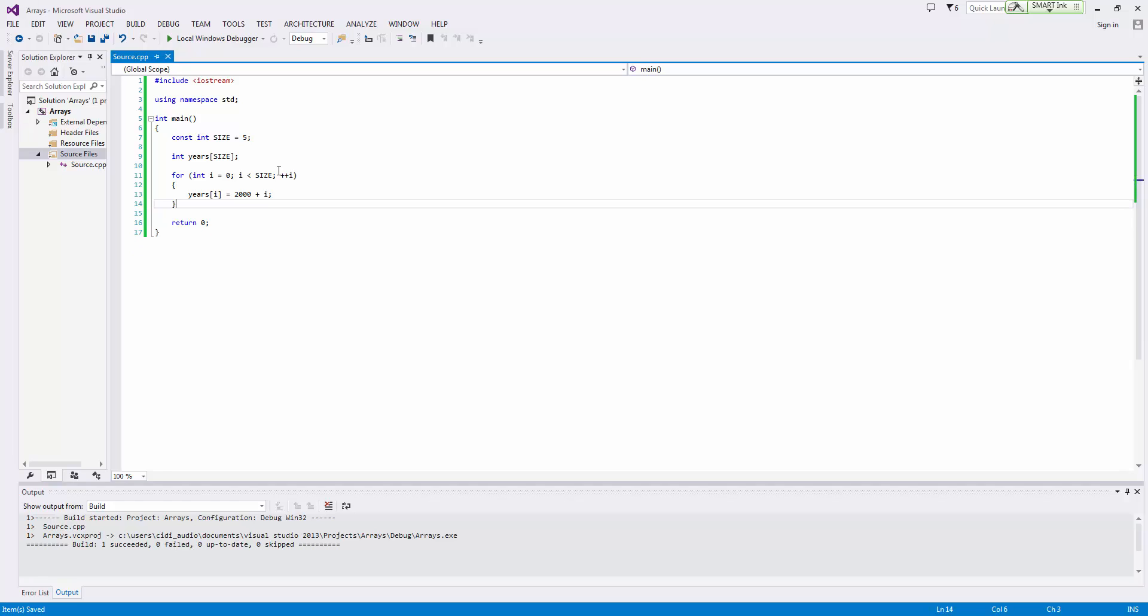And so what this will do is it will go and say okay at zero it's 2000 and then one it's 2001, two is 2002, so on and so forth. And then when i is equal to five i will no longer be less than size, just your normal typical for loop and there we have it.